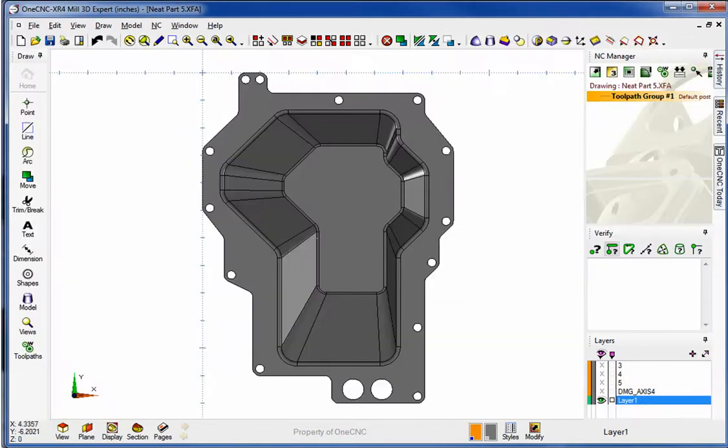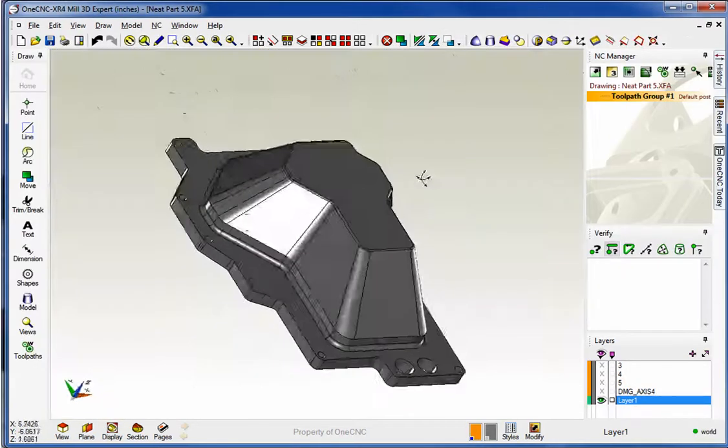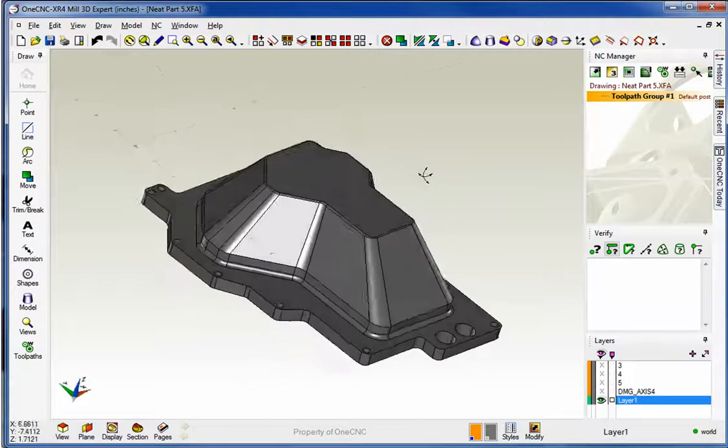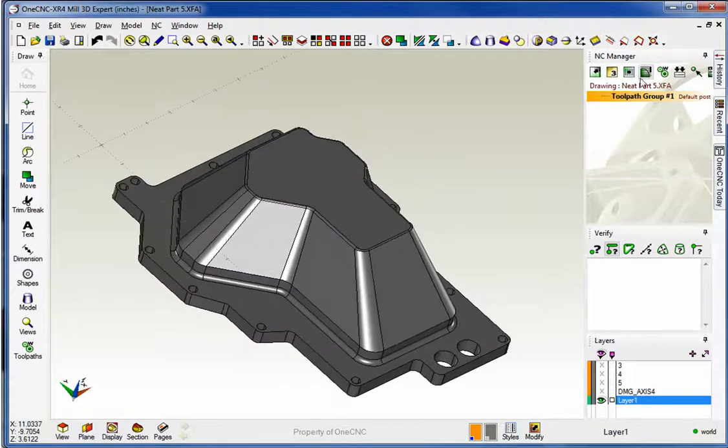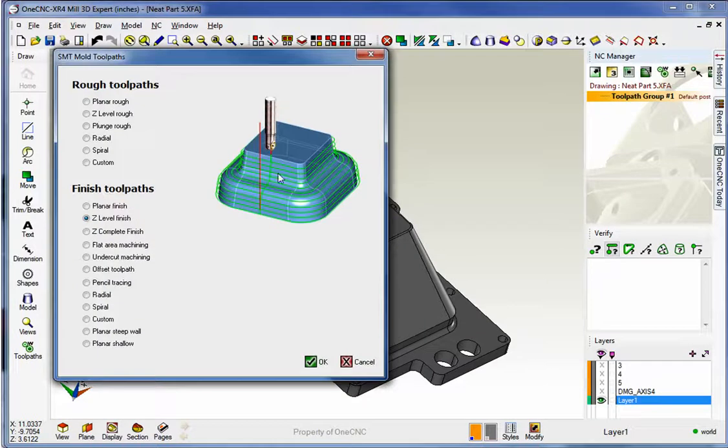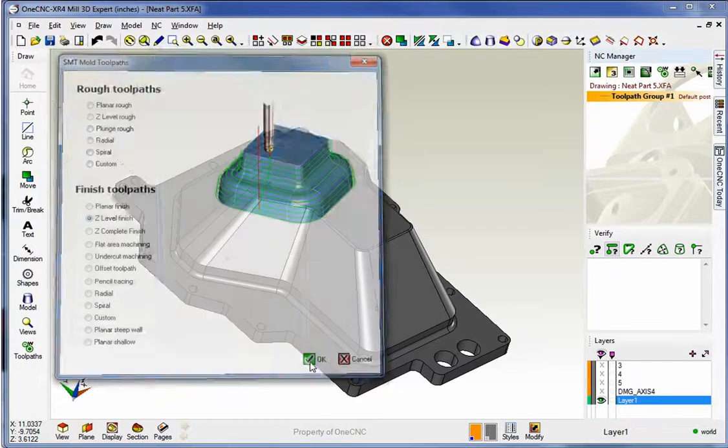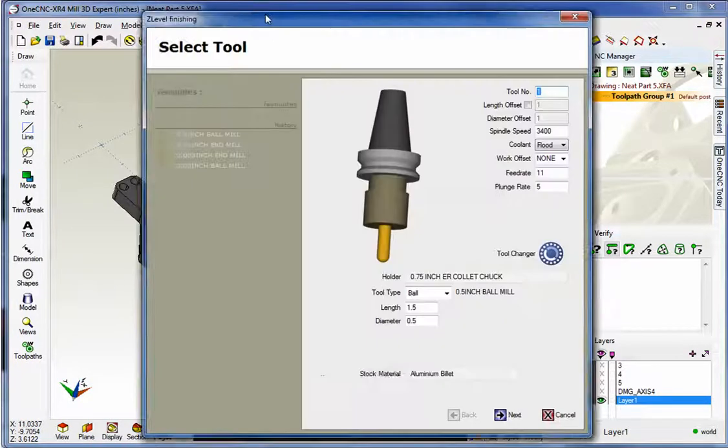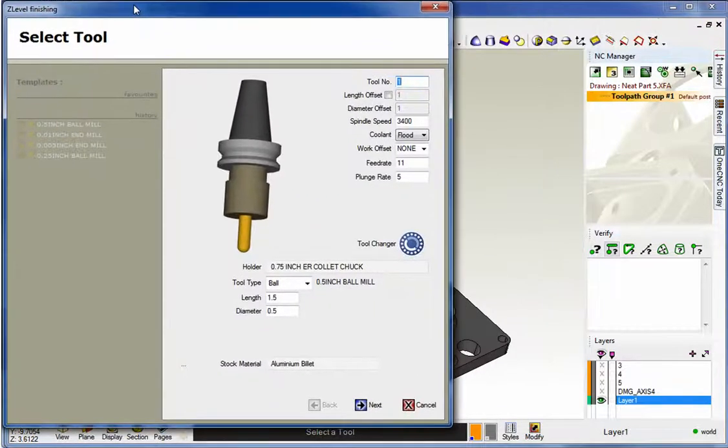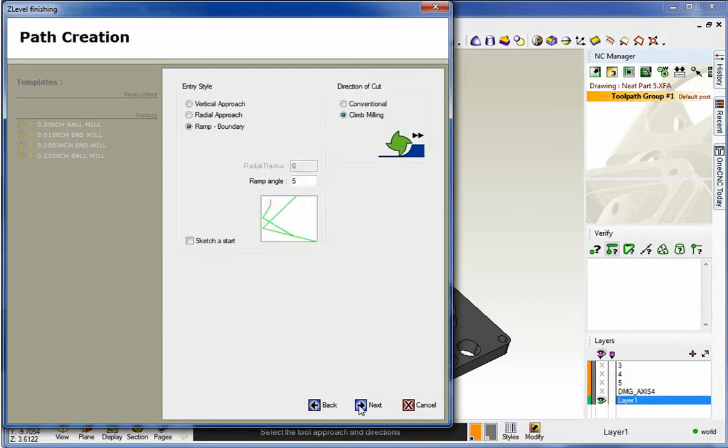So I'm going to hop over to XR4. Here's exactly the same part. Let's head up to our SMT toolpaths. We're going to use Z-Level Finish, and I'm using a half inch ball end mill. All this looks good. We're going to use ramp boundary, and let's make it 45 degrees.